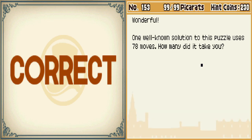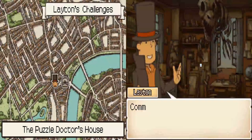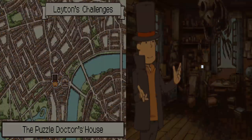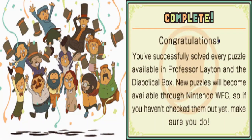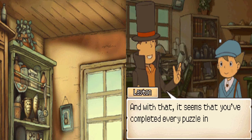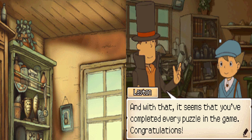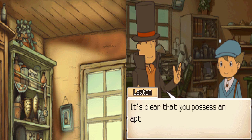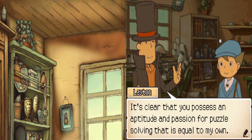There you are. Commendable. Congratulations. You've successfully solved every puzzle available in the Diabolical Box. I've already done the wifi puzzles too, so don't even worry about it. And with that, it seems that you've completed every puzzle in the game. Congratulations. It's clear that you possess an aptitude and passion for puzzle solving that is equal to my own.